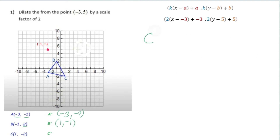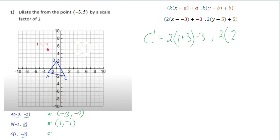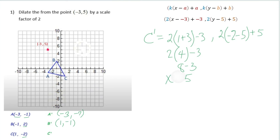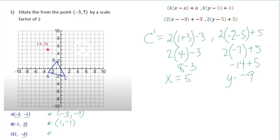For C prime, the x value of C is 1. We compute 2 times (1 plus 3) minus 3 — that's 2 times 4 minus 3, which is 8 minus 3, so x equals 5. For the y coordinate, C's y value is negative 2: 2 times (negative 2 minus 5) plus 5 equals 2 times negative 7 plus 5, which is negative 14 plus 5, giving y equals negative 9. So C prime is 5 comma negative 9.